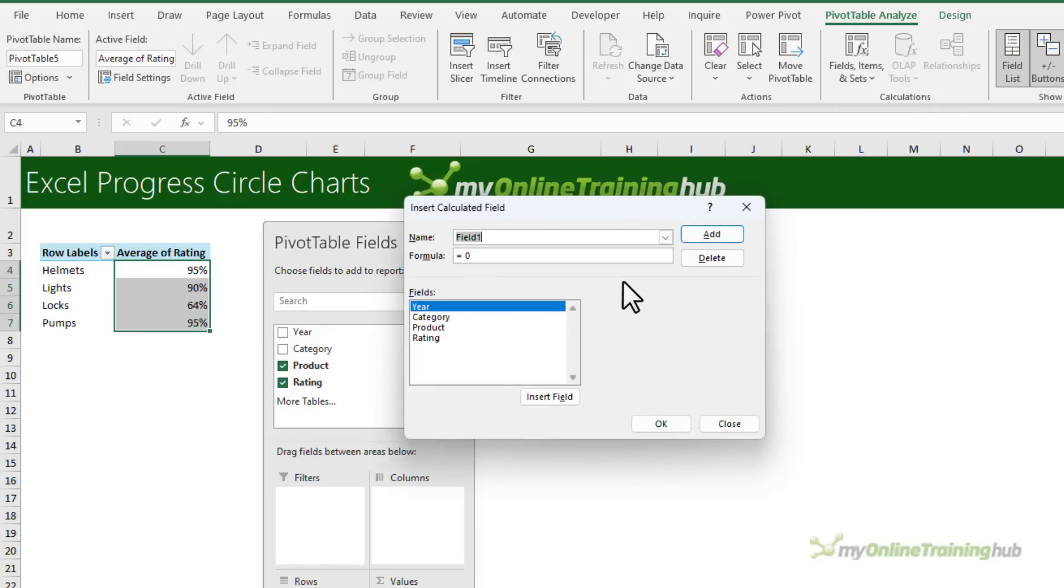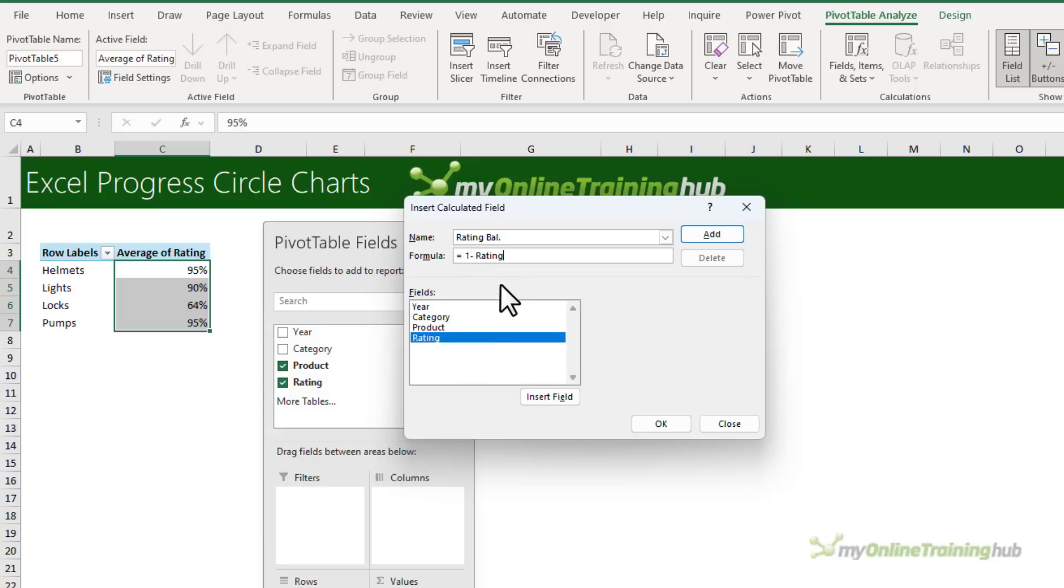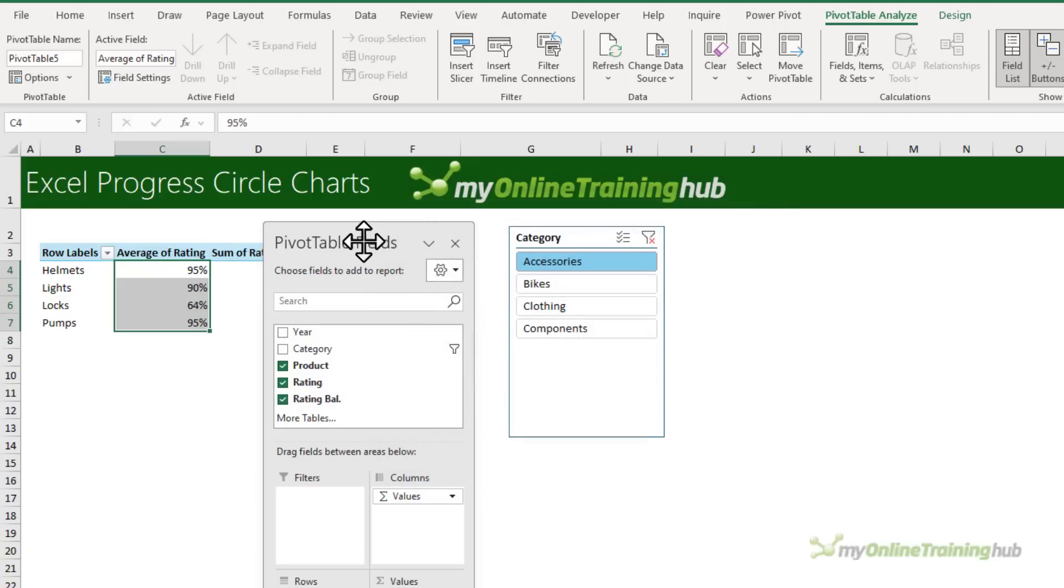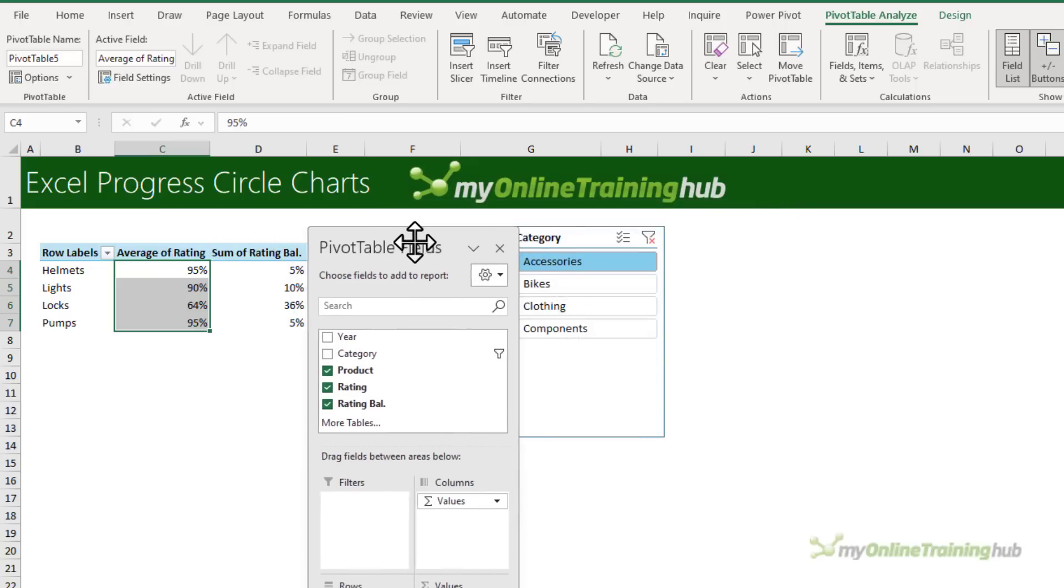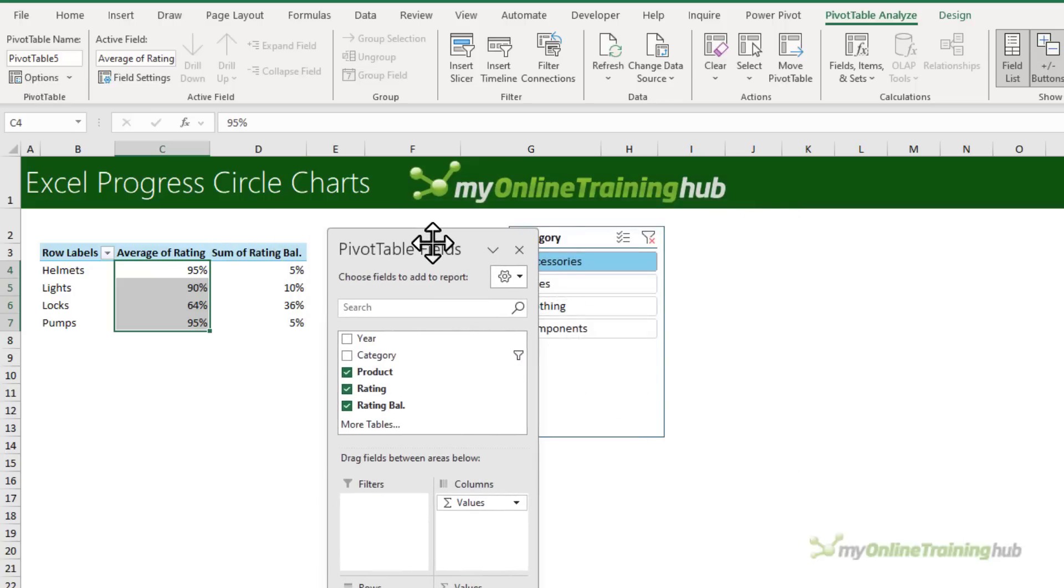We'll call the field Rating Bal and the formula is 1 minus the ratings. Double click to add it to the formula. Click Add to insert the field and OK. And there it is in my pivot table.